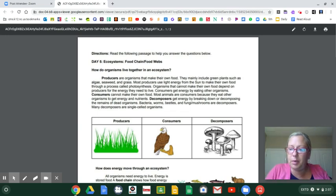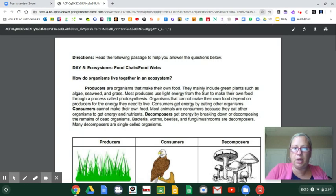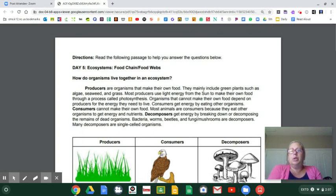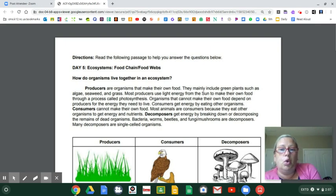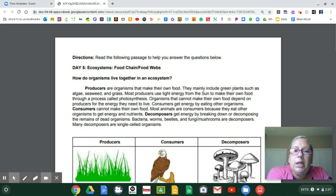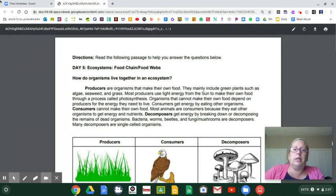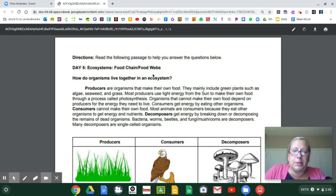Hi everybody, I'm going to read aloud to you day five. Let me make the PDF a little bit bigger. Make sure that you read or that you listen to the videos and read along with me because I promise you, you'll do so much better. Directions: read the following passage to help you understand the questions below. Day five: ecosystems, food chains slash food webs.